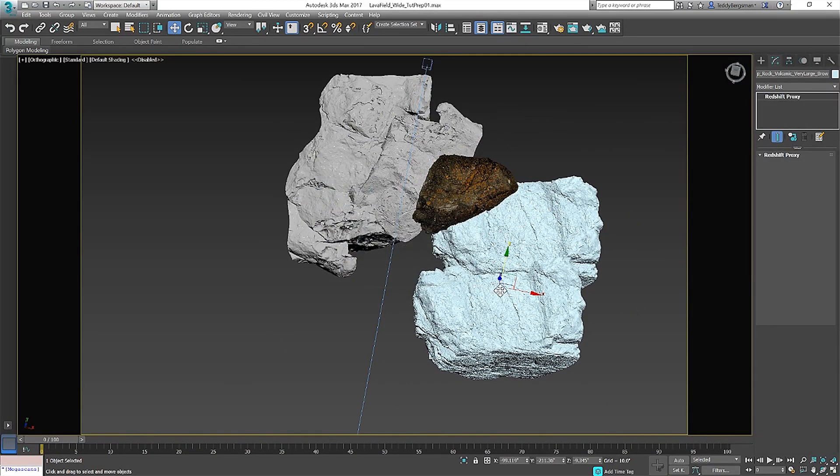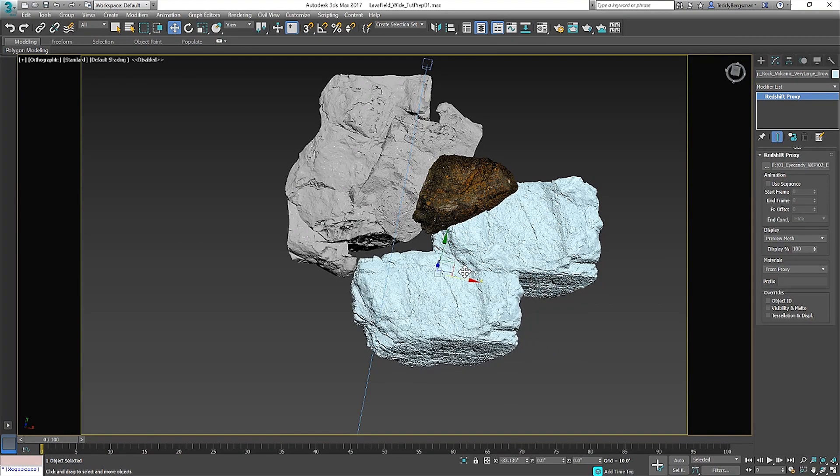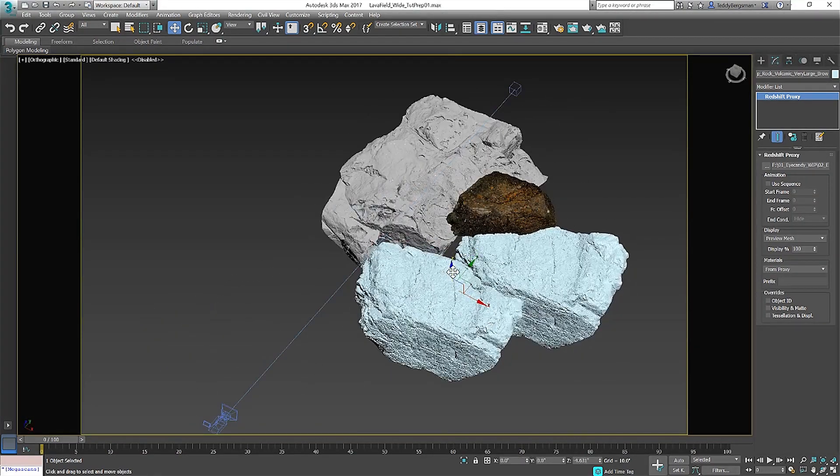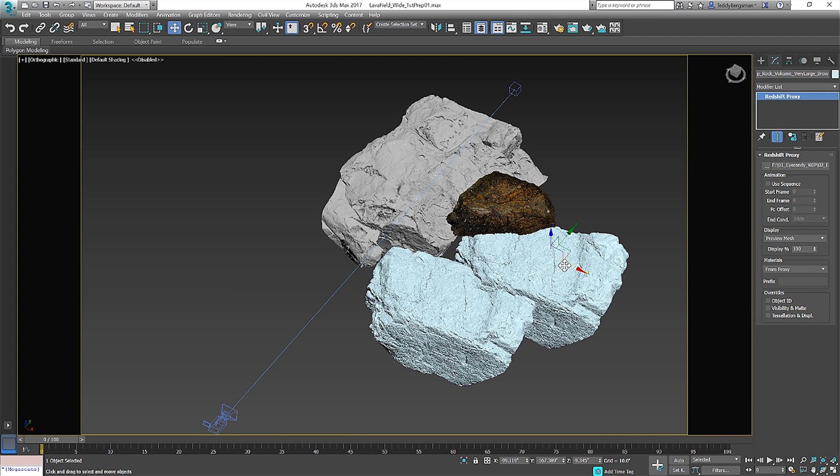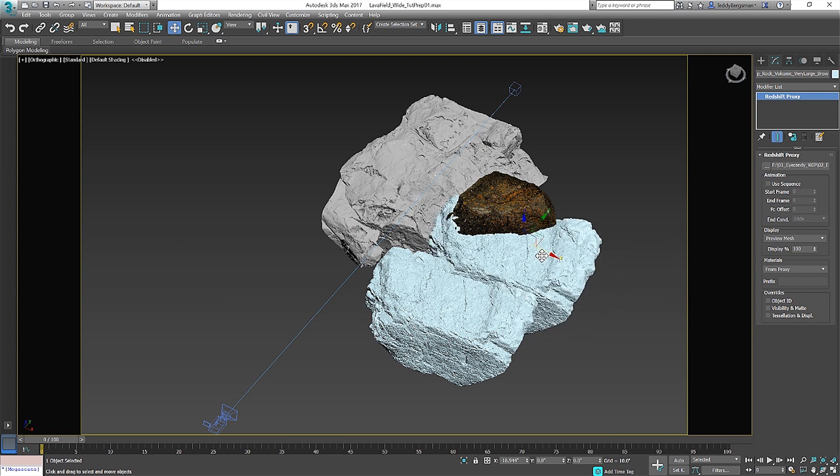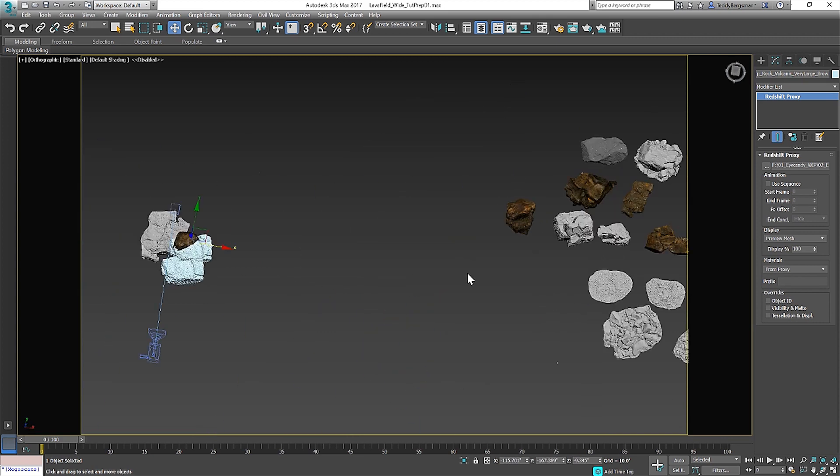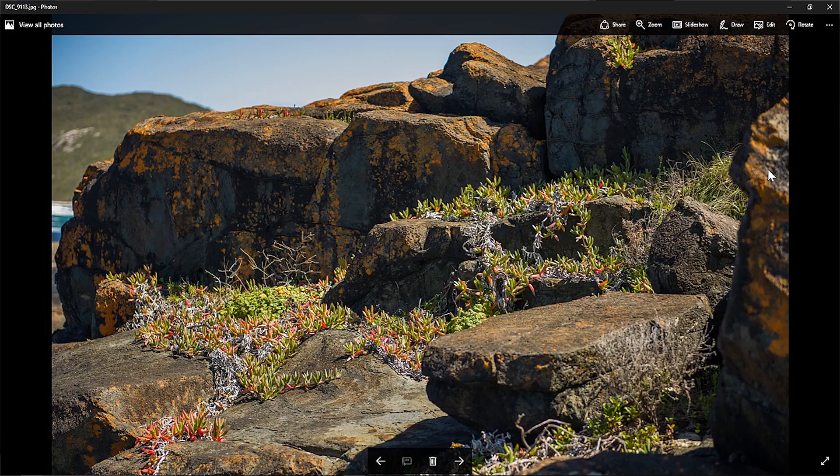Composition for realism can be tricky but since we have a good reference photo we have the blueprints to get us where we need to go. Just like a painter starts with big washes and blocking colors we will start by adding the largest elements of the scene which in this case are the rocks.